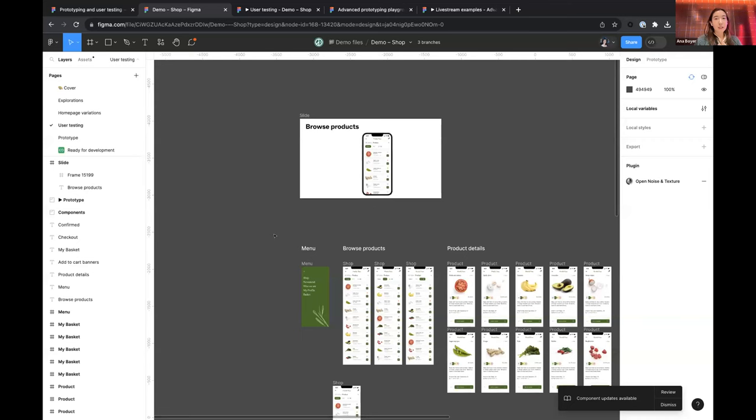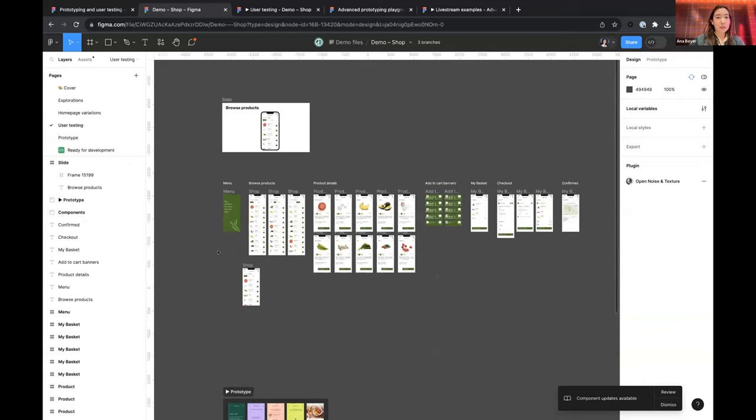Someone asked how to do remote testing successfully, and also general tips for user testing once you have prototypes set up. For presenting in general in Figma, prototyping is a really great way to do that — people use it for full slide presentations or any kind of user testing. Some of my main tips: first, organize your different prototypes into separate flows.